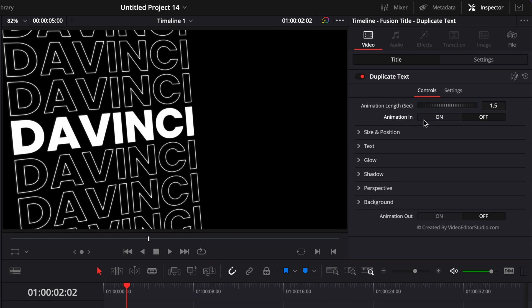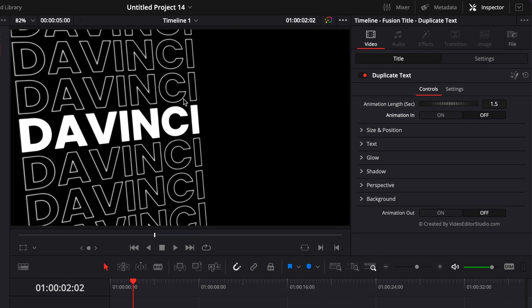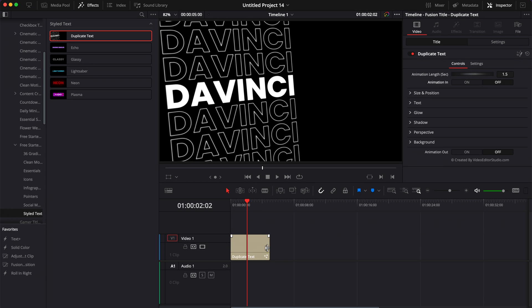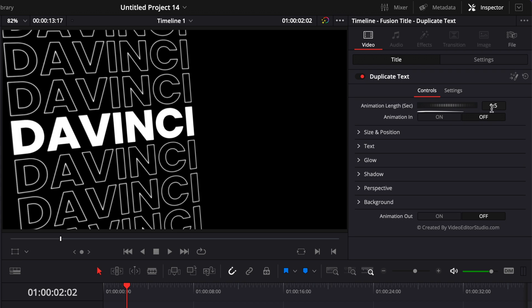But if you have the animation in off, automatically the animation out will be off as well because of the way that title has been created. You can extend it as long as you want. And then here you can adjust the animation length from 0.5 seconds to five seconds.